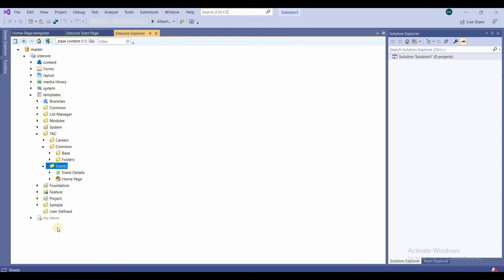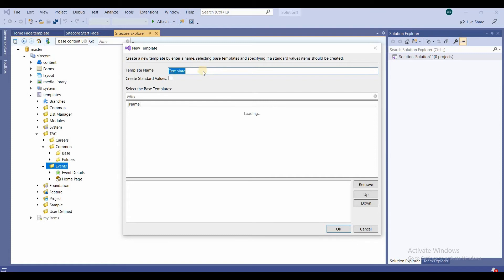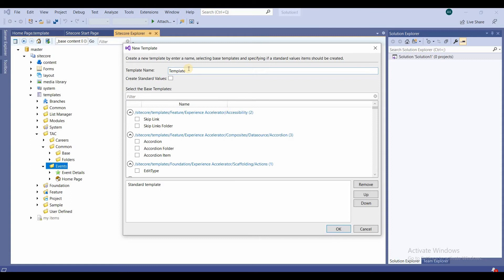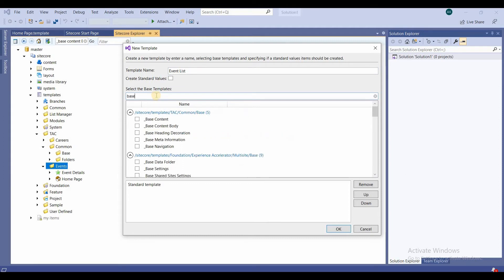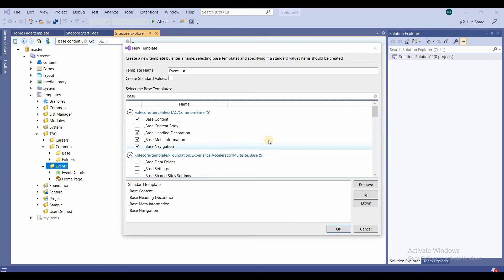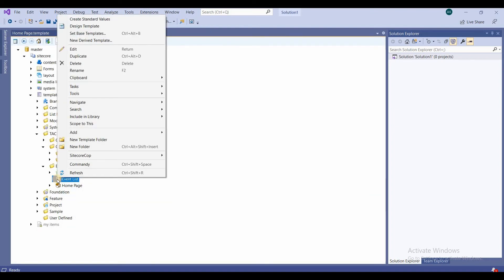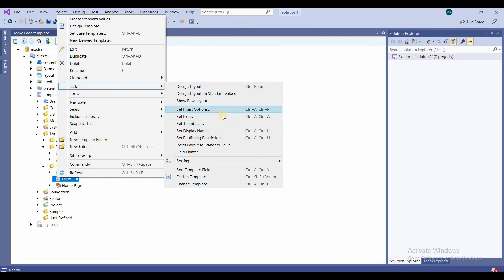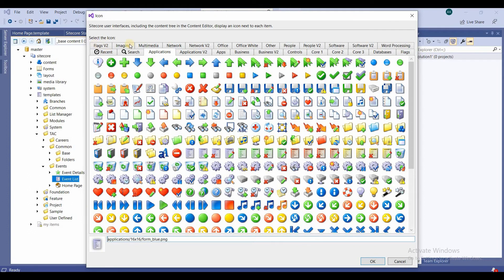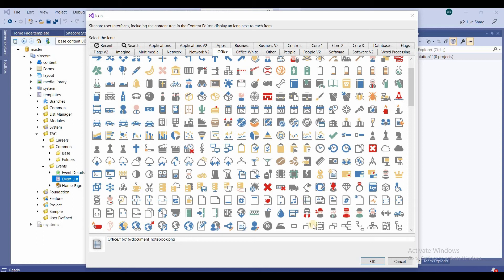Similarly, I'll create an 'Event List' template. I right-click and select 'New Template', name it 'Event List', then search and select the base templates: base content, base heading decoration, base meta information, and base navigation. I click OK, then assign an icon by going to Set Icon and selecting an event list icon from the applications section.